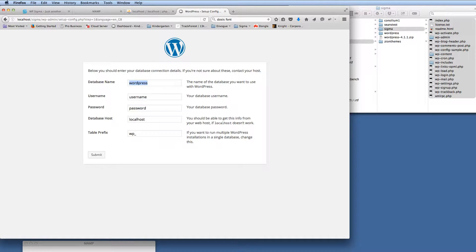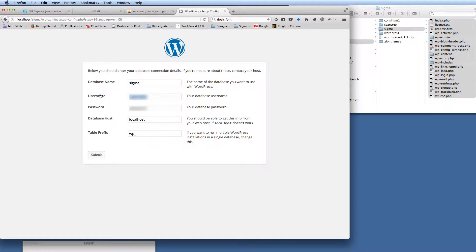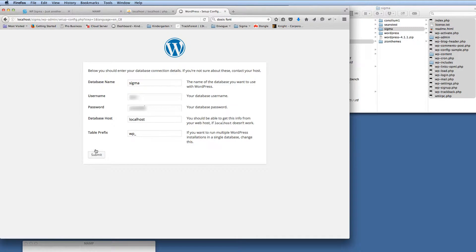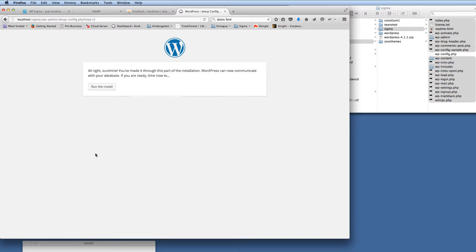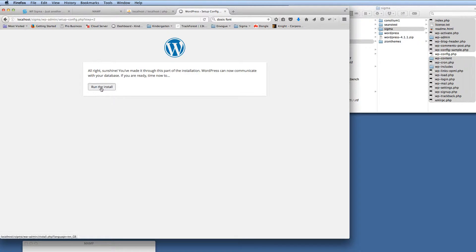So the database name is Sigma, and I'm just going to block these out so you can't actually see the usernames. And then if we click the submit button, it tells us that we're ready to install WordPress.